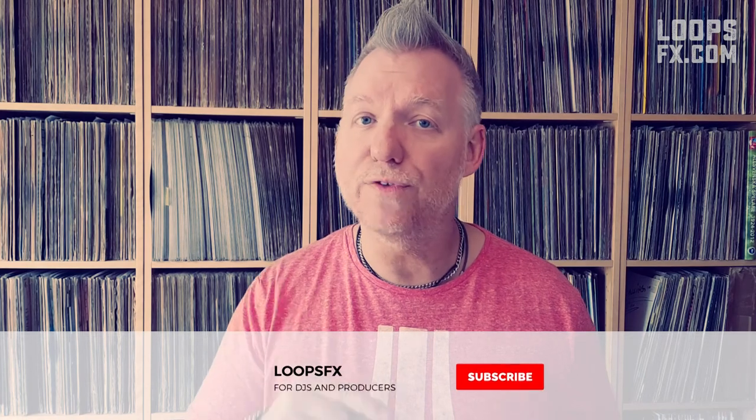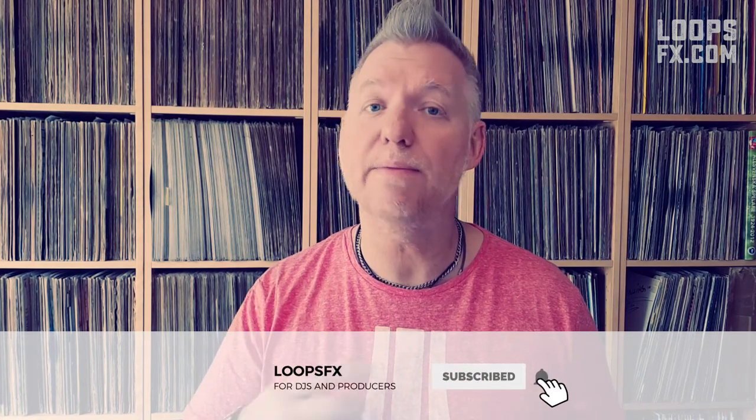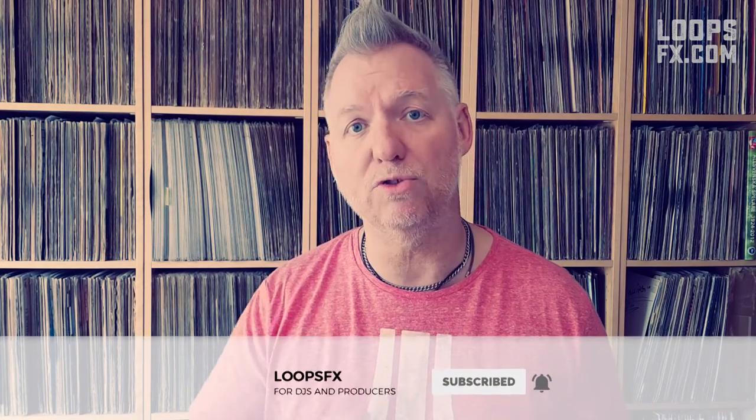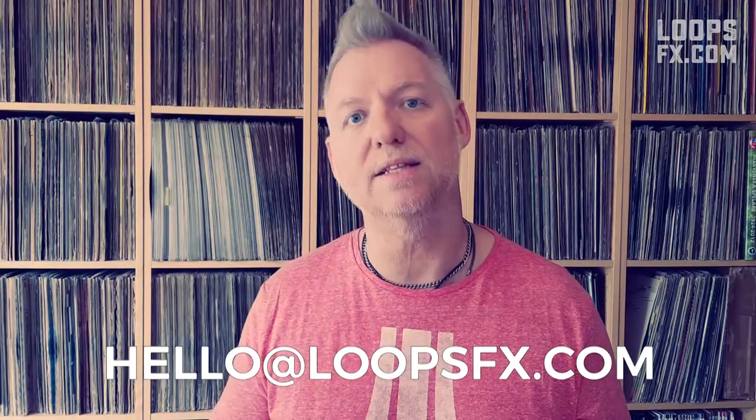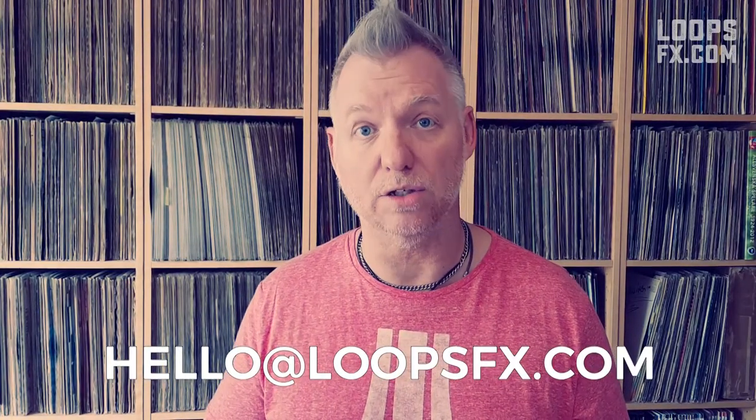Thank you for watching this episode of a 3 part tutorial on how to beatgrid like a pro on Rekordbox. Don't forget to hit that subscribe button and the bell as well if you want to be reminded every time I post a new video. If you have any requests or want me to test the product or a service of yours, please send an email to hello at loopsfx.com. See you next time.